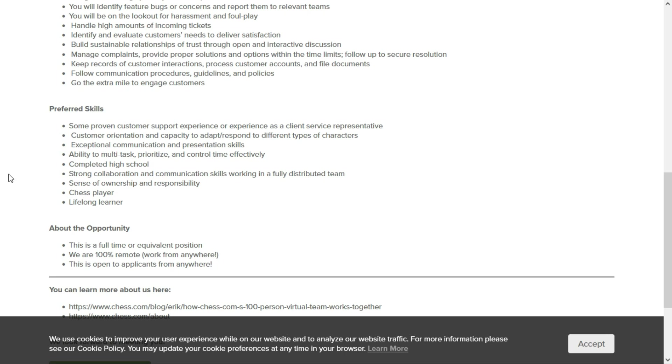You don't need a degree. All you need is a high school diploma as well as strong collaboration and communication skills. And they expect you to be a chess player.